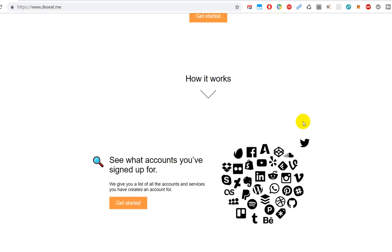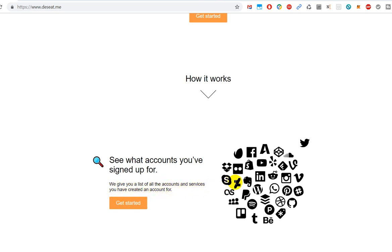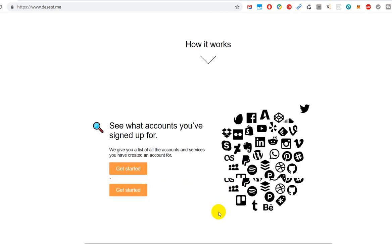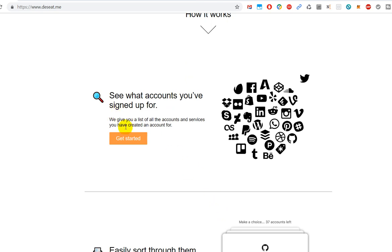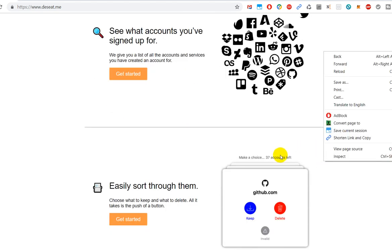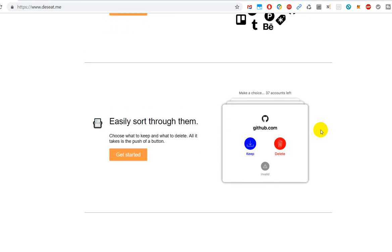Let's go deeper into that. Here they say how it works: see what accounts you've signed up for. We give you a list of the accounts and services you have created an account for.